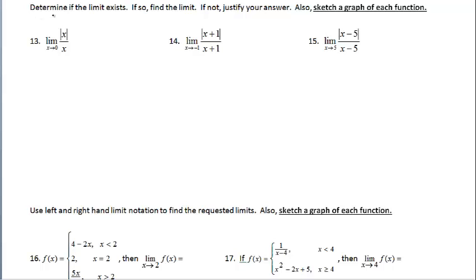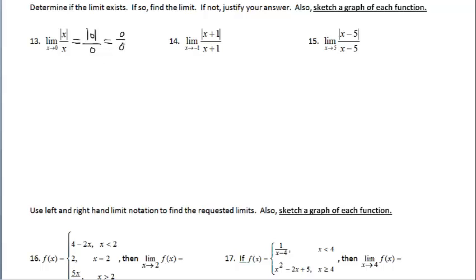Paying attention to the directions: determine if the limit exists, if so find the limit, if not justify your answer. We're returning to sketching a graph of each function. Proceeding as in previous examples, let's do a direct substitution — plug zero in. It's not from the left or the right, let's just plug zero in. The result is indeterminate — we're going to get zero over zero. Further investigation must take place.